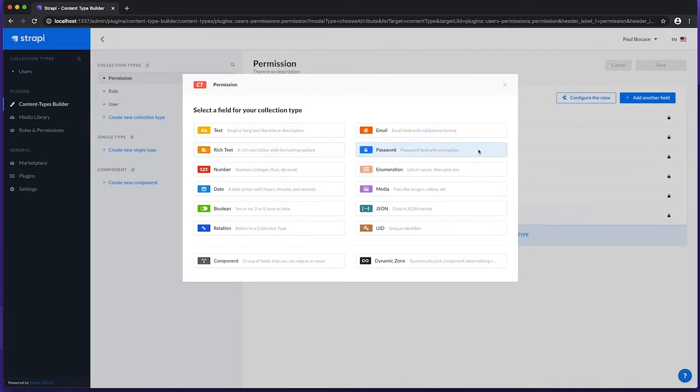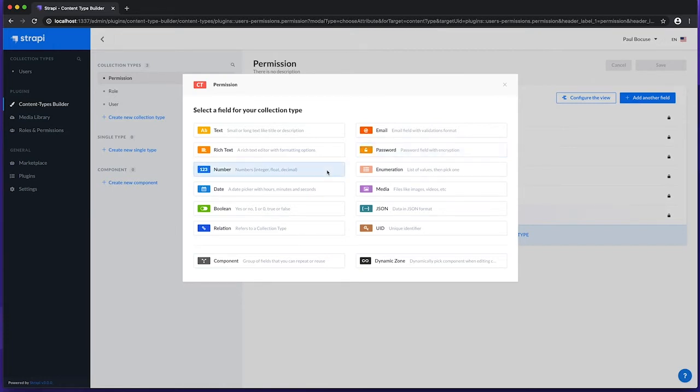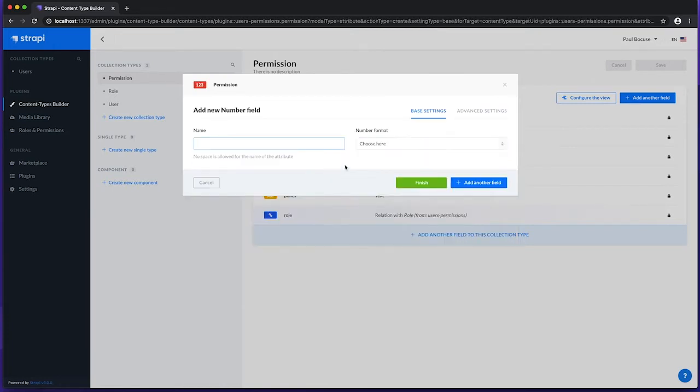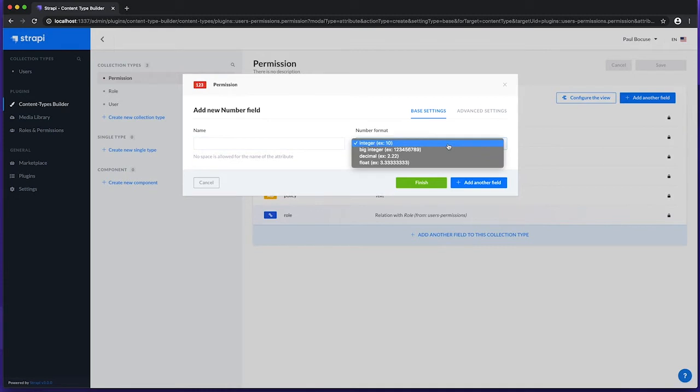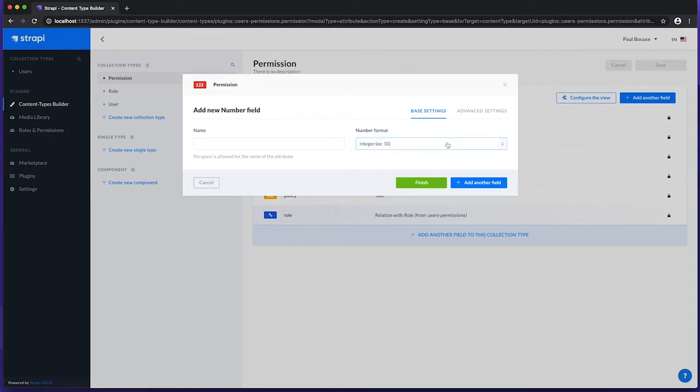The Password field, which is a string type, can be used to store passwords. This is entered in the Content Manager using a Text field with its type attribute set to hidden. The Number field, which can be configured to store an Integer, Big Integer, Decimal or Float. This is entered in the Content Manager using a Text field.